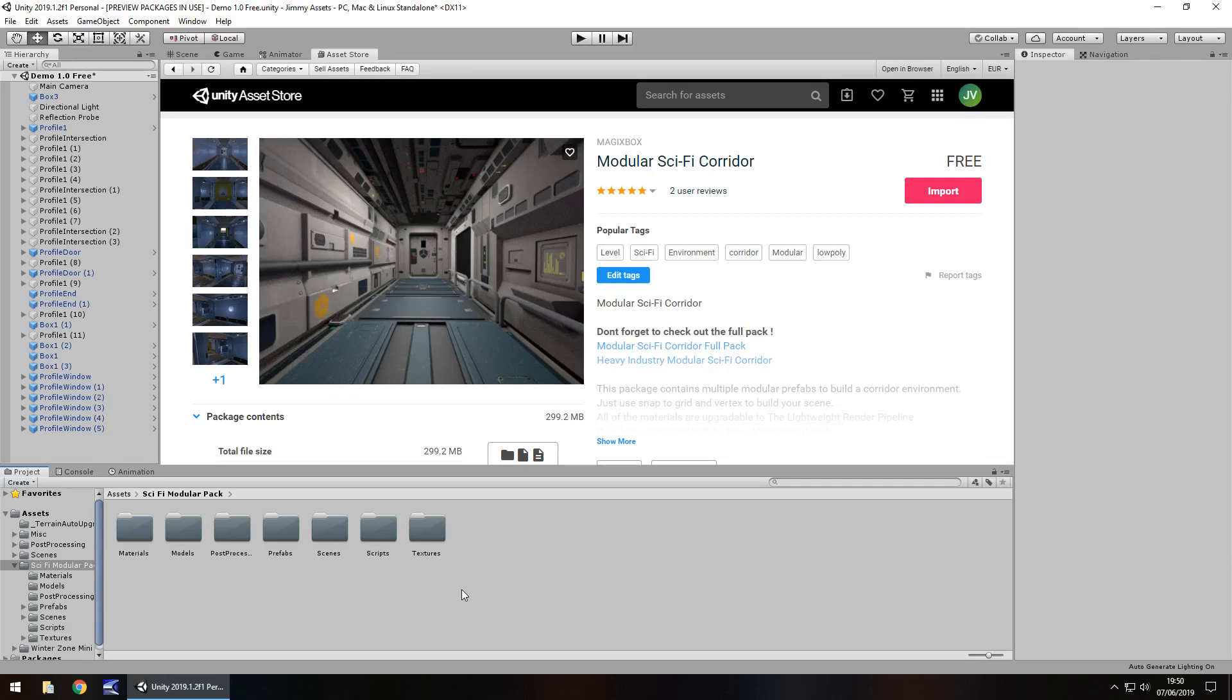I think this is going to be quite good for anything that you're making which is perhaps up in space or got anything to do with perhaps other planets, maybe on the moon or something. The quality of it itself is actually very nice.